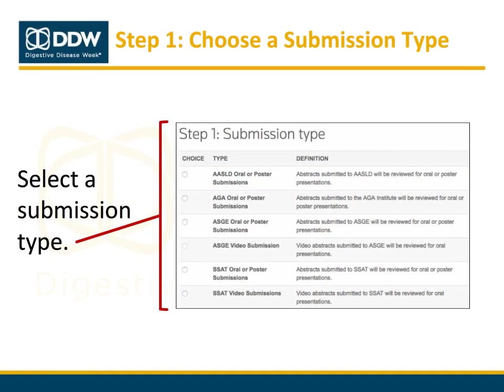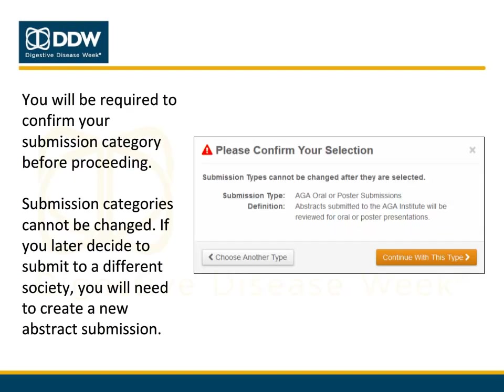The first step is to select a submission type based on your abstract type and the society to which you wish to submit. You will be asked to confirm your submission category before proceeding. Please note that submission categories cannot be changed. If you proceed and later decide to submit to a different society, you will need to create an entirely new abstract submission. Click Continue with this type to proceed.